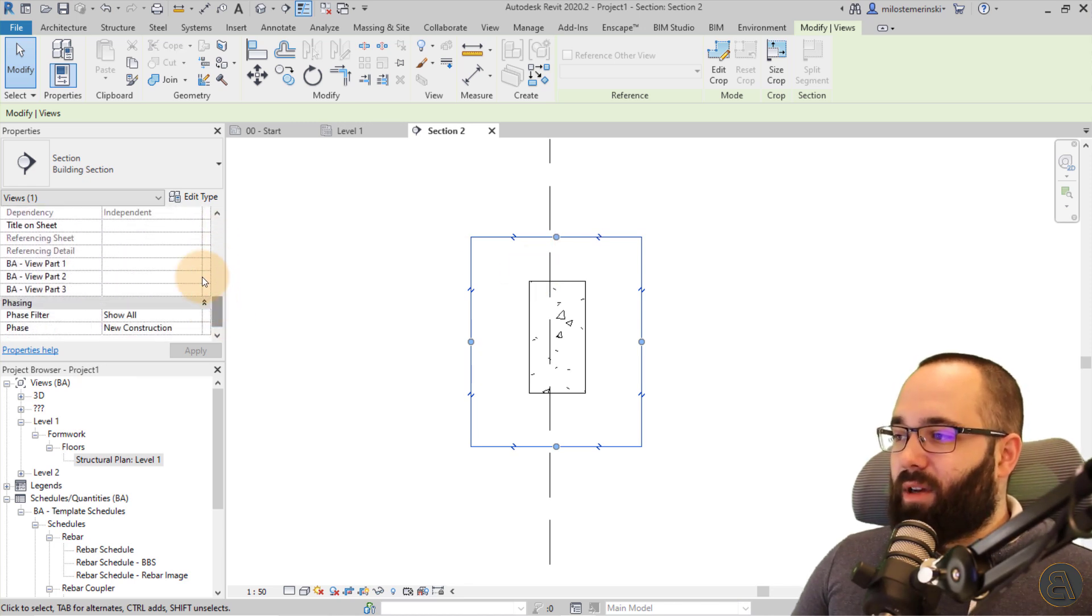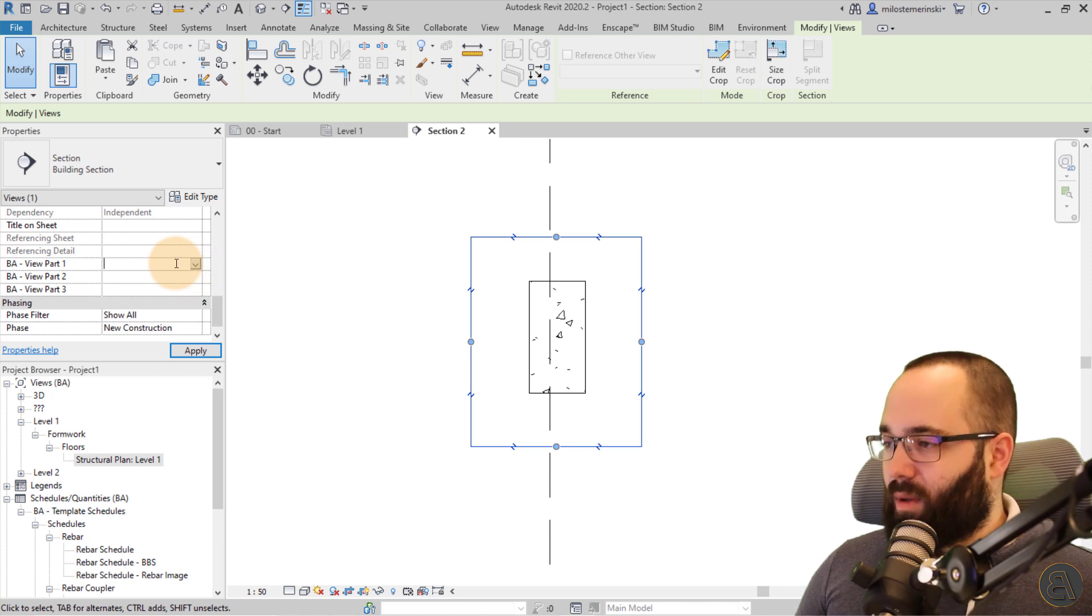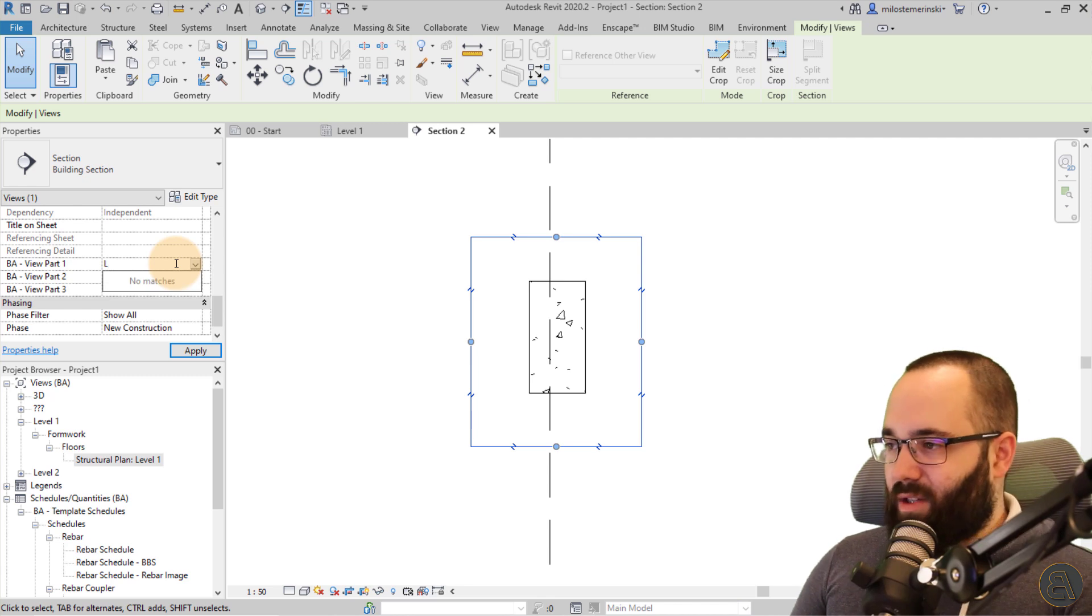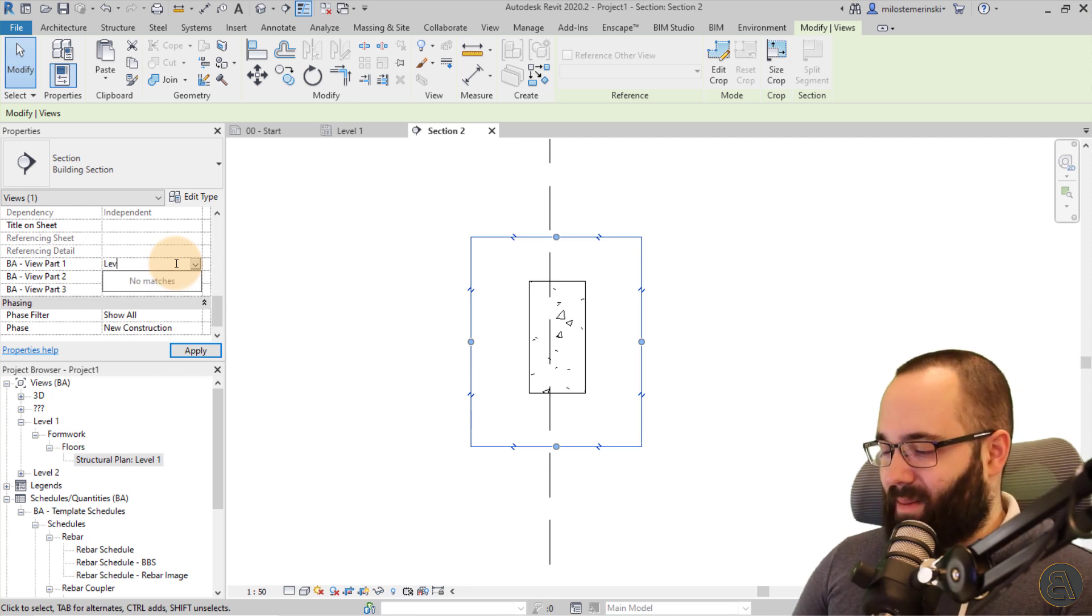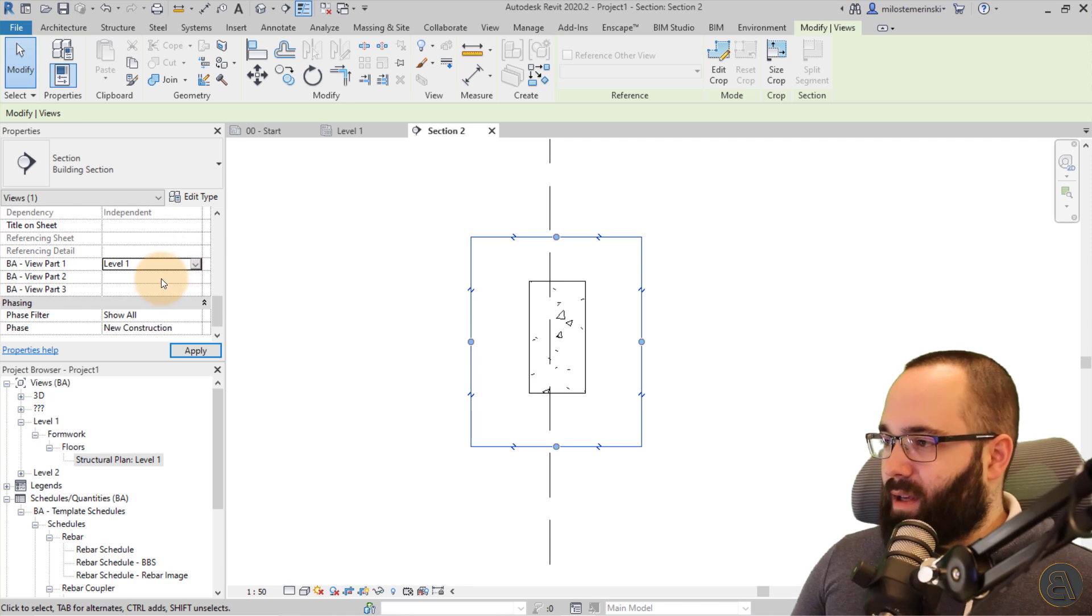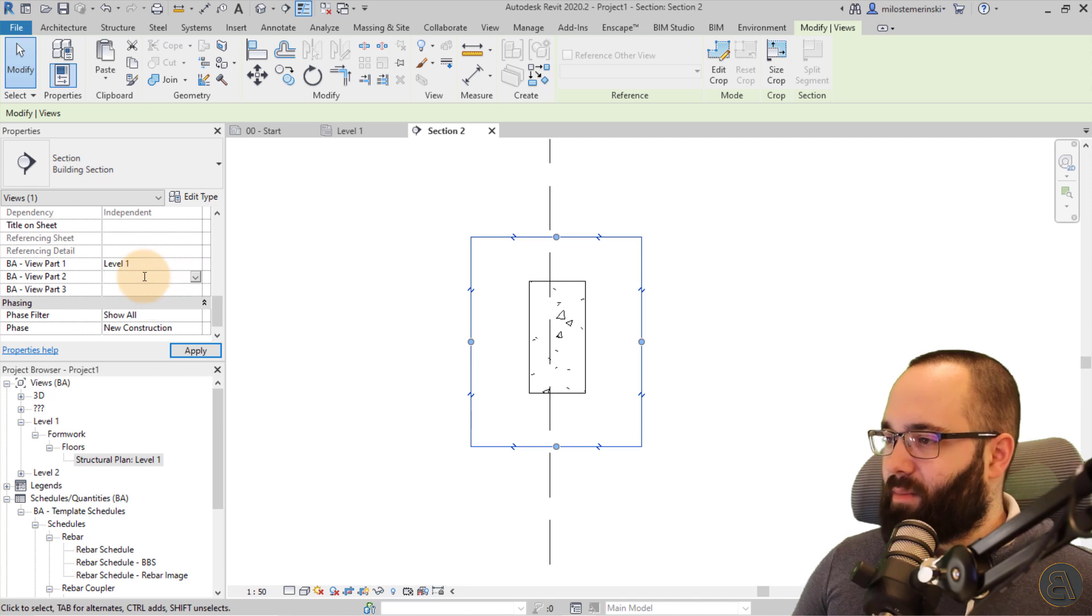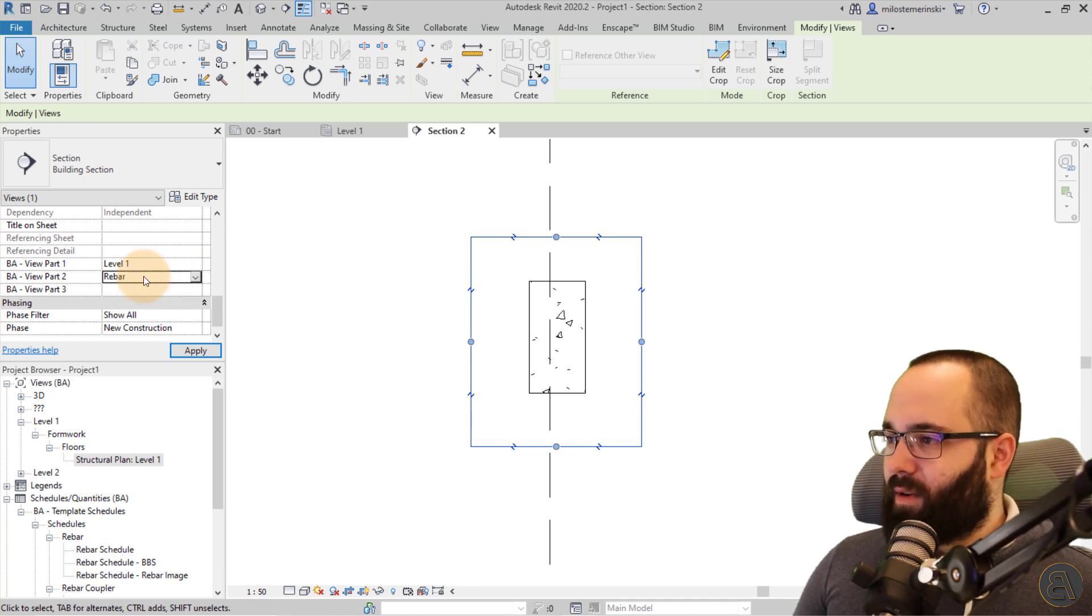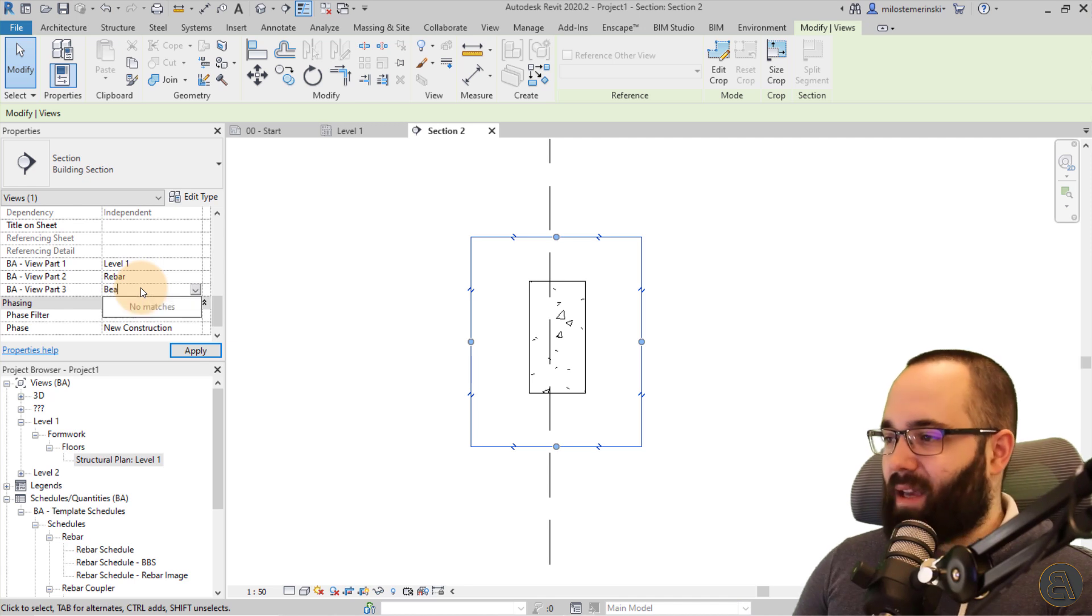That's because we have a very customized project browser. So when you create a new view like this section here, it's usually a good idea to categorize that. So this will be, let's call this, this will be on level one because that's where our beam is. Okay, for the view type number two, this is rebar actually. Okay, perfect. And then this is obviously a beam.